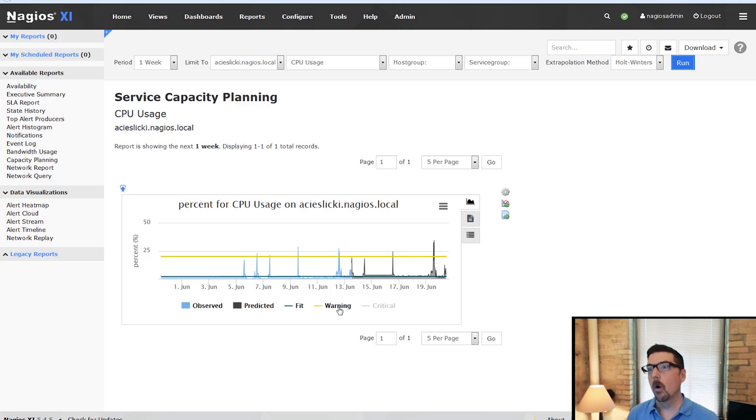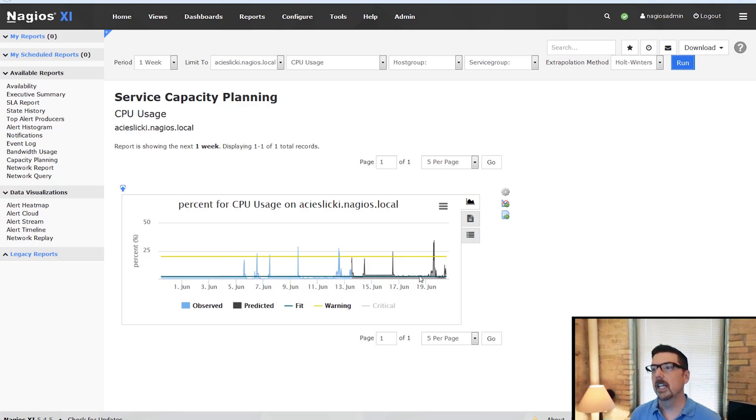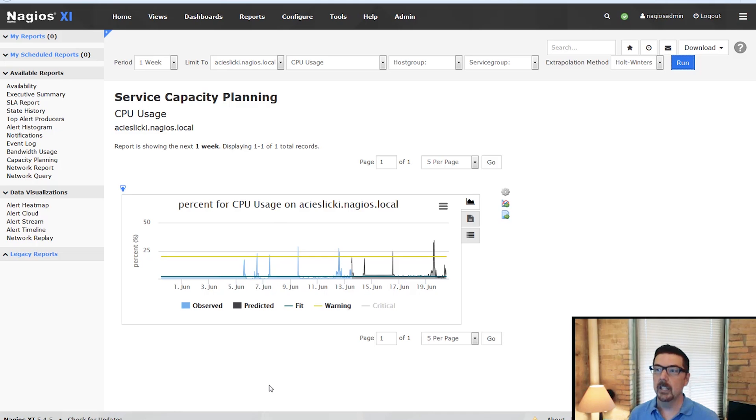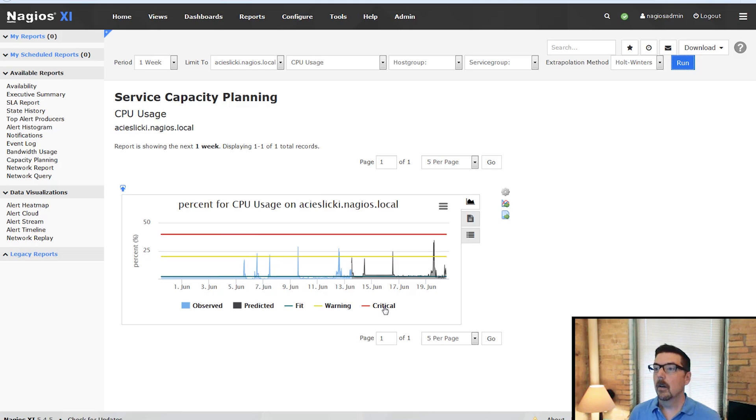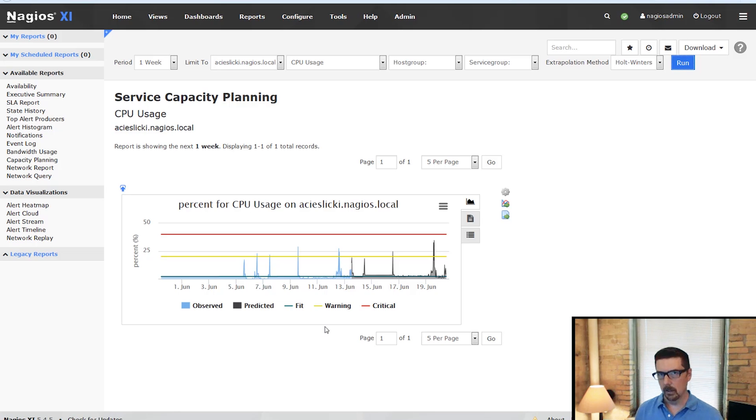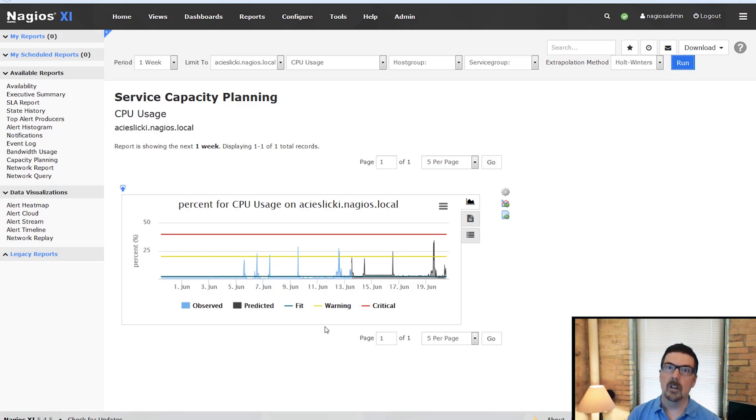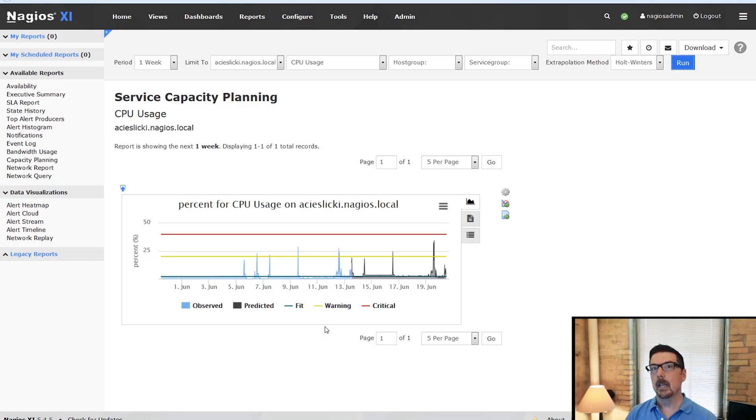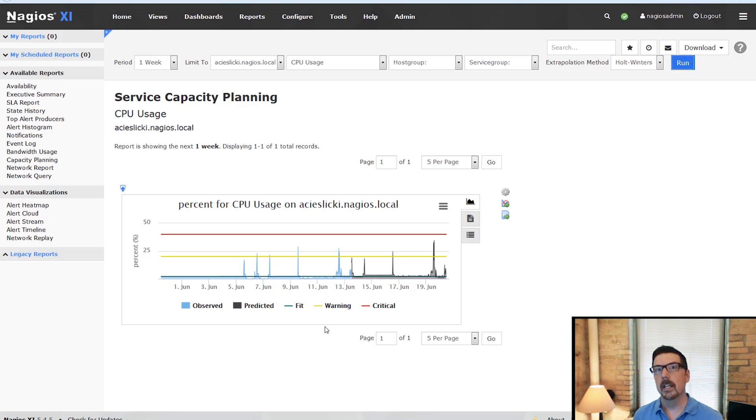We can also overlay our warning threshold. And we'll see that this device, the CPU on this host, is tending on occasion to exceed the warning threshold. And we can also overlay the critical threshold and we'll see this one hasn't exceeded critical and isn't likely to exceed critical. So you can run this on any host, any service. So all of your capacity planning you can handle with this report here in the Enterprise Edition of Nagios XI.